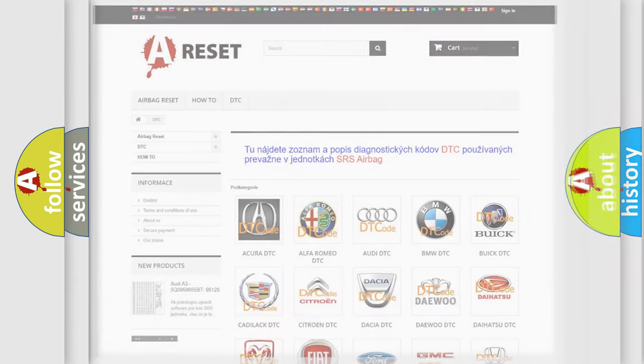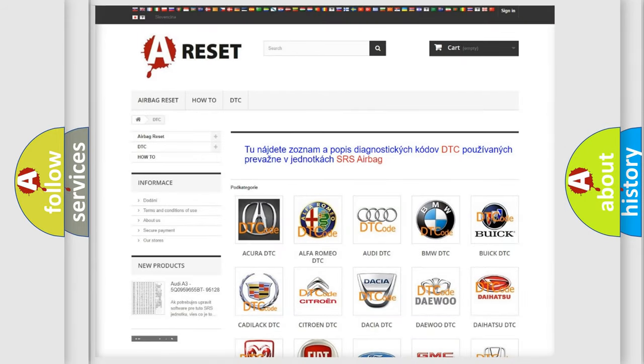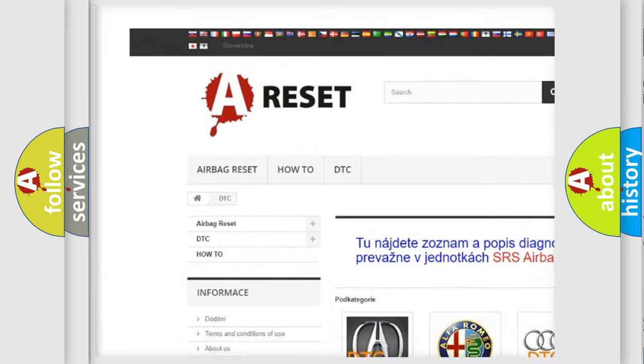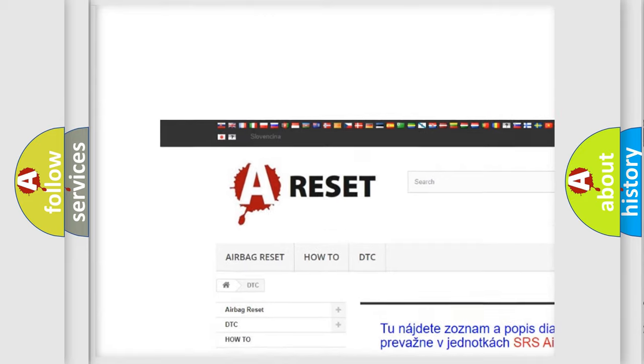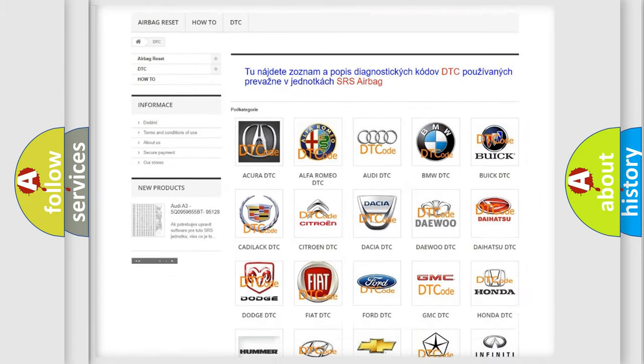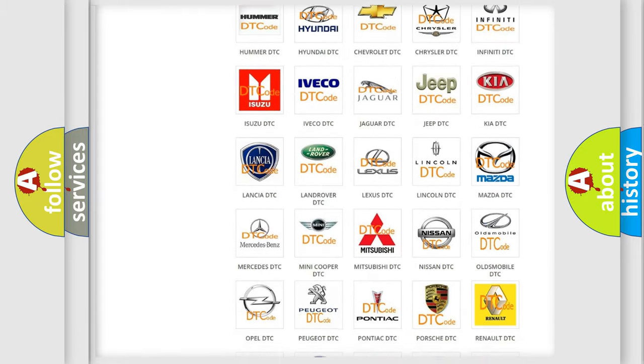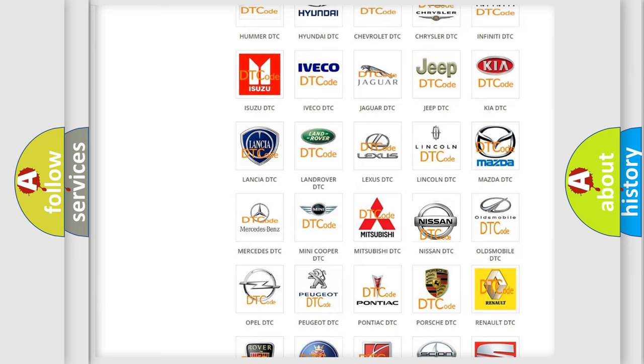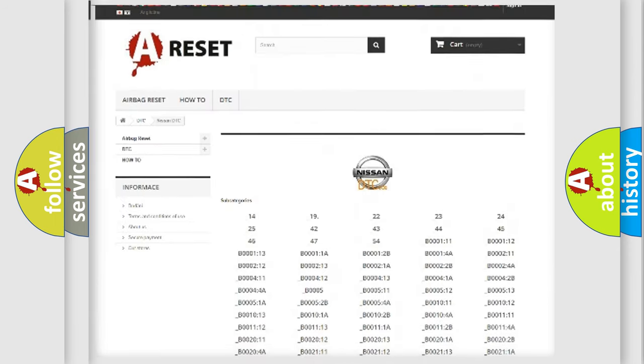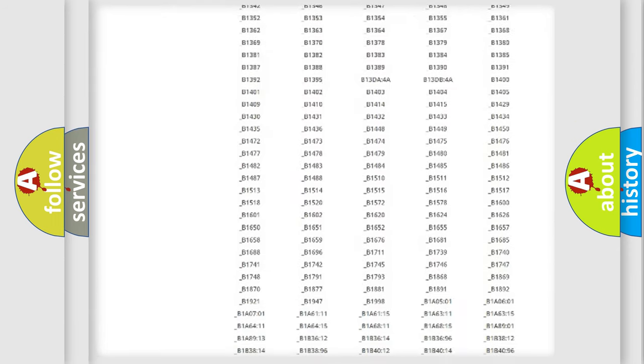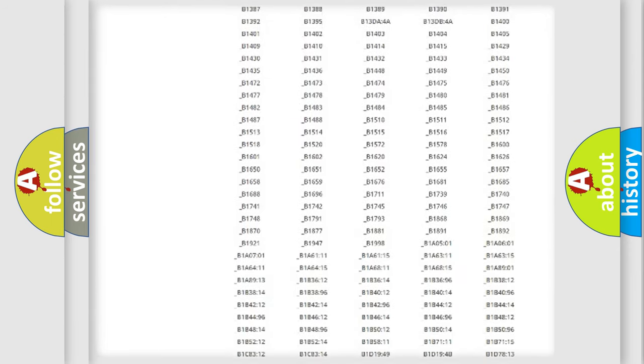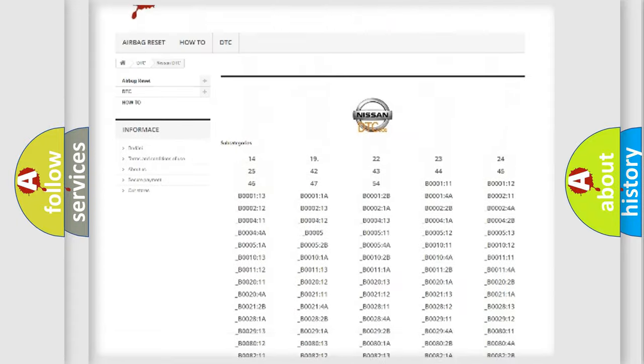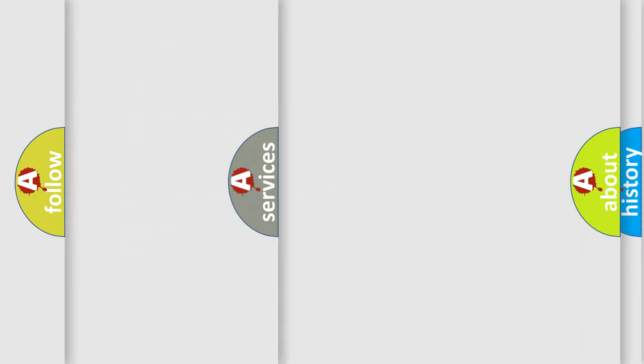Our website airbagreset.sk produces useful videos for you. You do not have to go through the OBD2 protocol anymore to know how to troubleshoot any car breakdown. You will find all the diagnostic codes that can be diagnosed in Nissan vehicles, and also many other useful things.